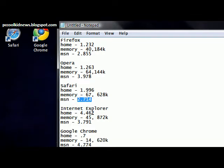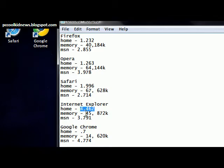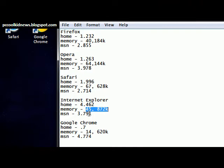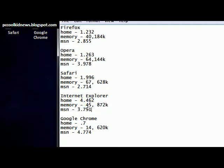Internet Explorer took the most time to open up the home page. It took up the third to last amount of memory, of reasonable memory. And it took 3.791 seconds to open an MSN page.